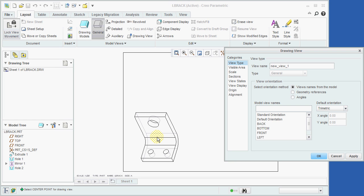The next step is to orient the part to produce the desired projection. This process is similar to working with Sketcher. Since we want a front view of the part, we'll make sure that View Type is set to Front, and then click on OK.